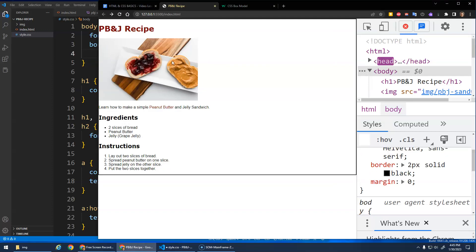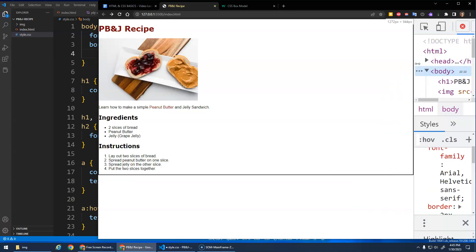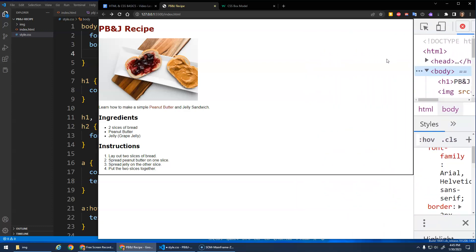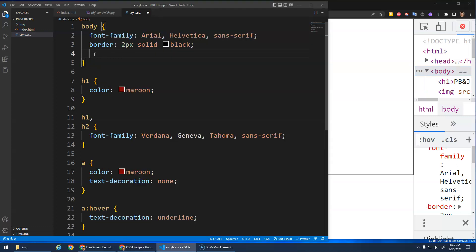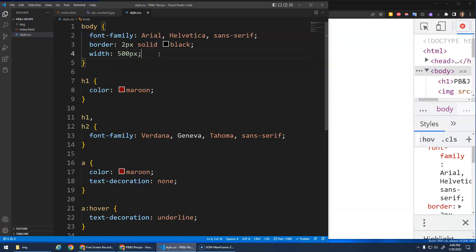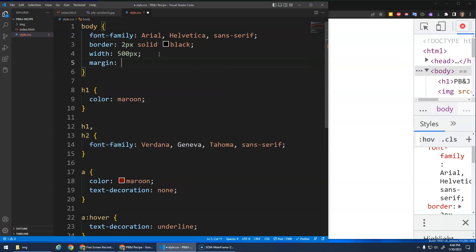Right now the width of the body is dynamic — it fills whatever space is available. I want it to have a fixed width, which we can set using the width property. I'll set it to 500 pixels, save that, and now you can see the body has a fixed width of 500 pixels — the border ends here and doesn't keep stretching to the end of the page. Now what's cool is I can use the margin property set to 'auto'.